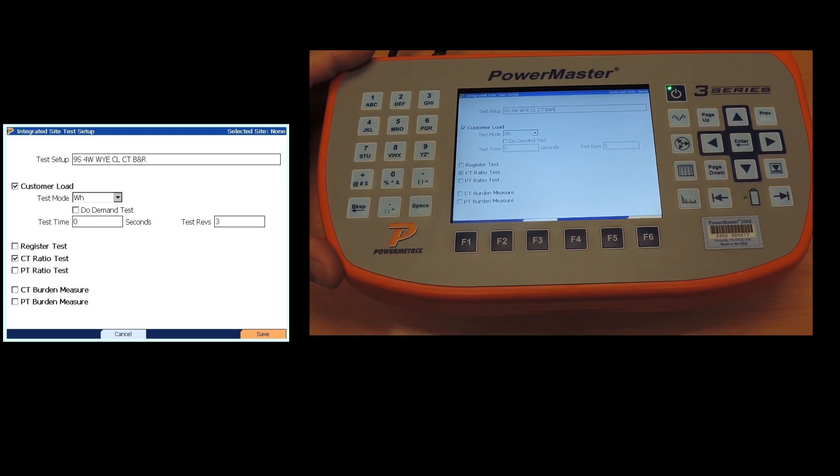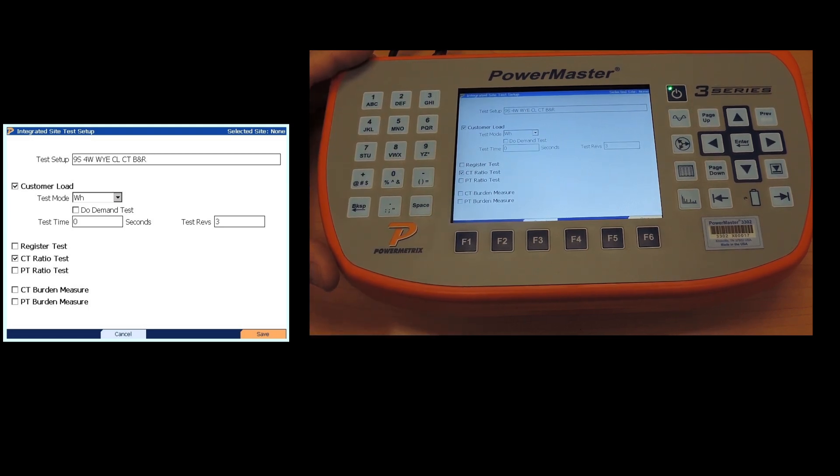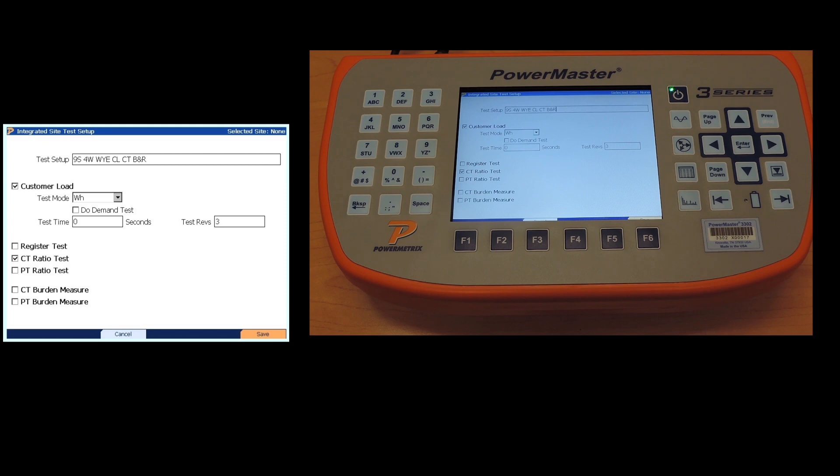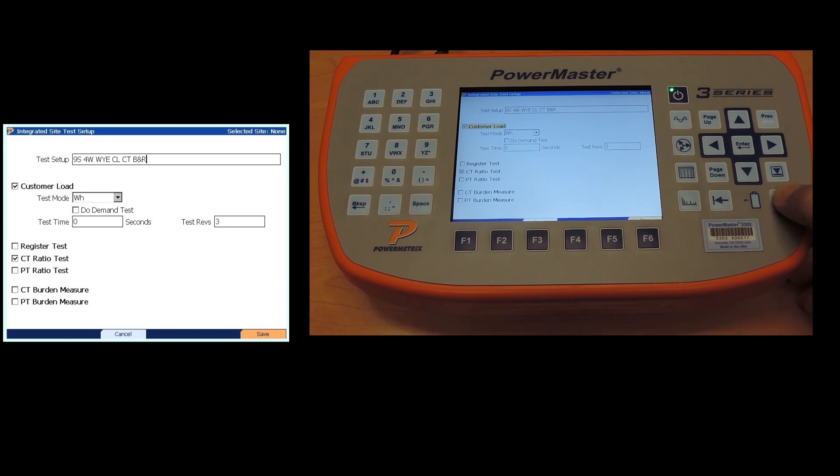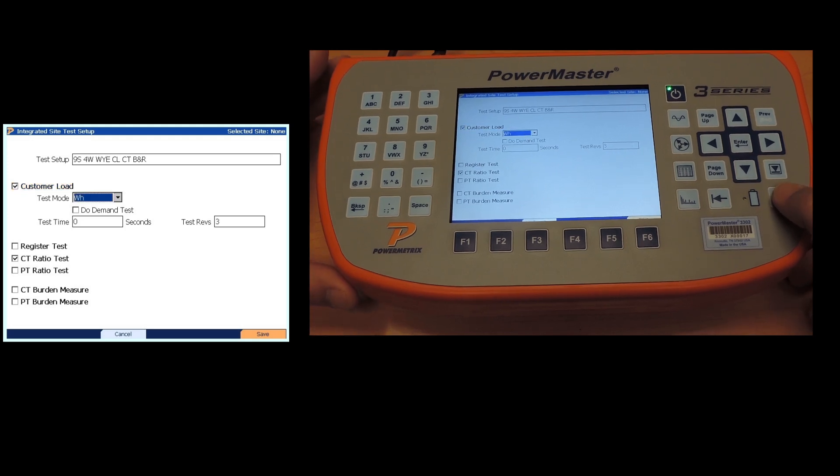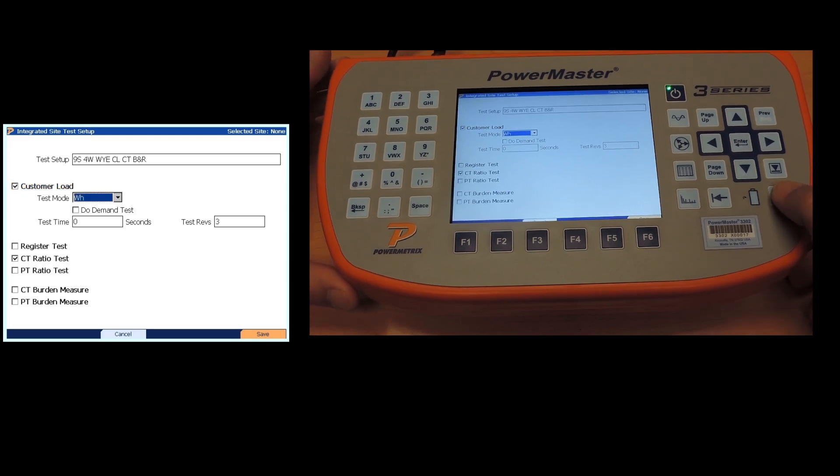By selecting the name this way, anytime I'm doing a form 9S meter, it's a four wire Y, I just have to select this test menu. I don't have to go in and recreate it. We're doing a customer load, we'll be doing it in watt hours. If we want to do a demand test we would check that box.